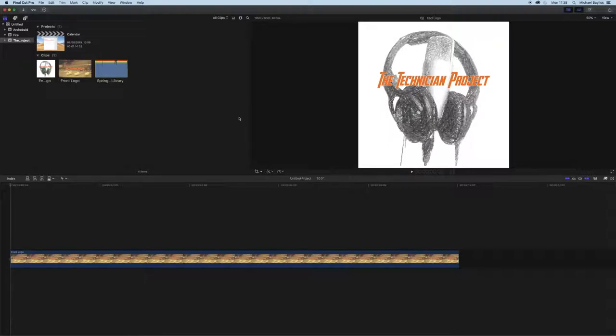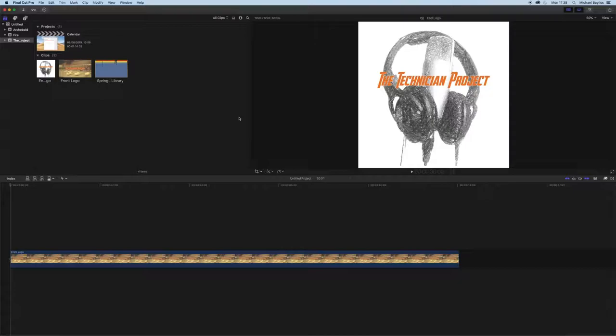So we're going to start off our tutorial today in Final Cut Pro X. We're going to have a picture inserted into our timeline. Now we want to insert a picture within a picture within Final Cut Pro X. Basically, it shows two images or two video files at once.